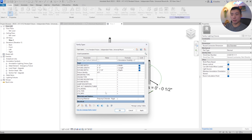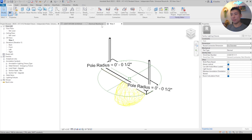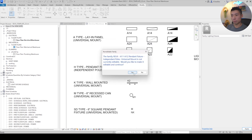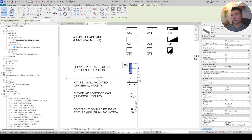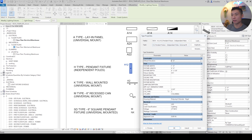Now that the shared parameters are in the family, you can pre-populate some information. For example, let's say the manufacturer is Columbia and the model is LCAT. Hit OK and then load it into your project. You can choose to save this so you don't have to redo it in the future. Select Overwrite its parameters. Now if you click on the fixture and go to Edit Type, you should see your three shared parameters, and H11 has all the types filled in.